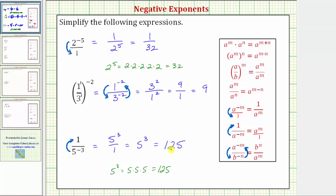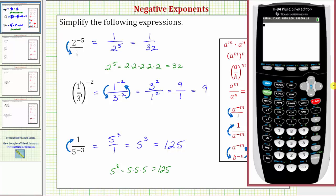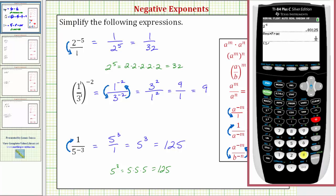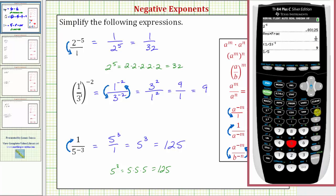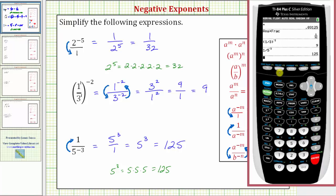Before we go, let's verify these results on the calculator. Two raised to the power of negative five, converted to a fraction, gives us one over thirty-two. The fraction one-third raised to the power of negative two gives us nine. And one divided by five raised to the power of negative three equals one hundred twenty-five. This verifies our work is correct. I hope you found this helpful.